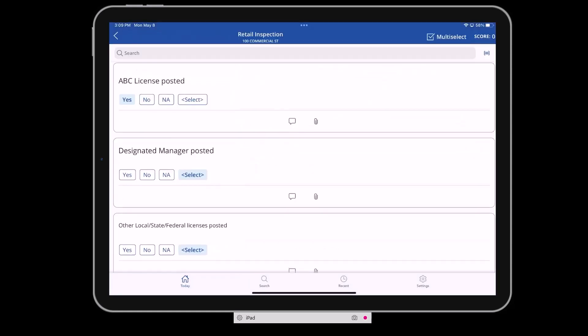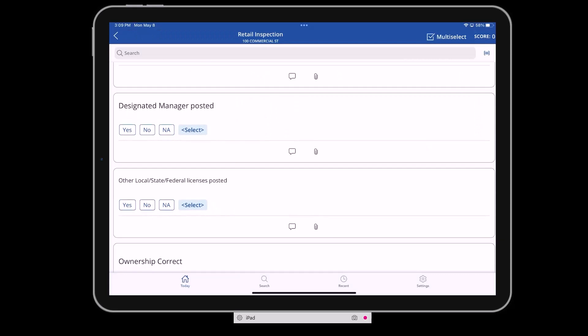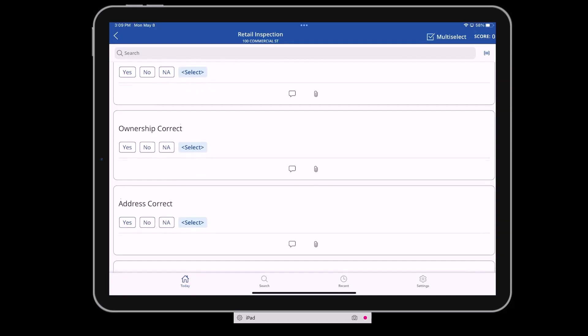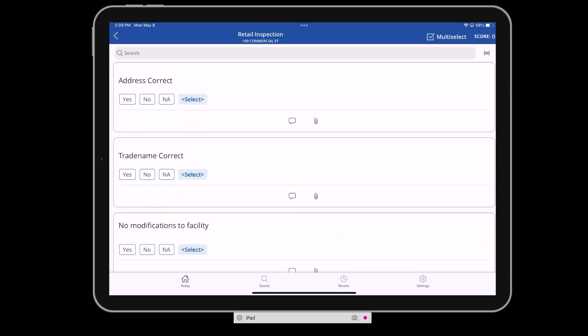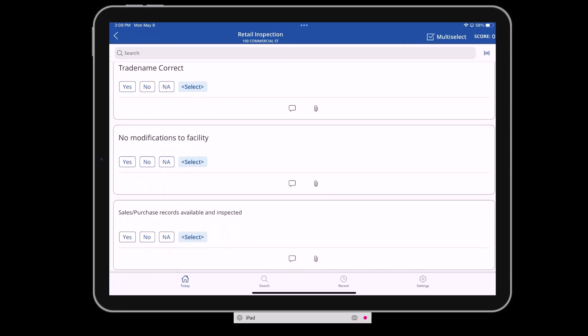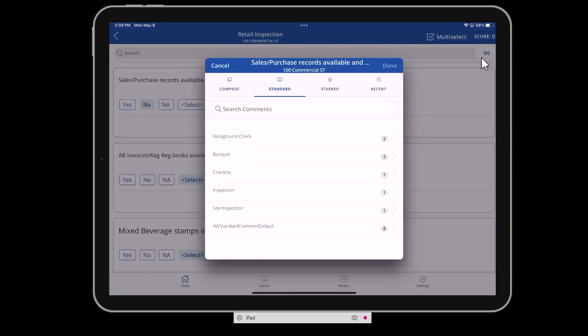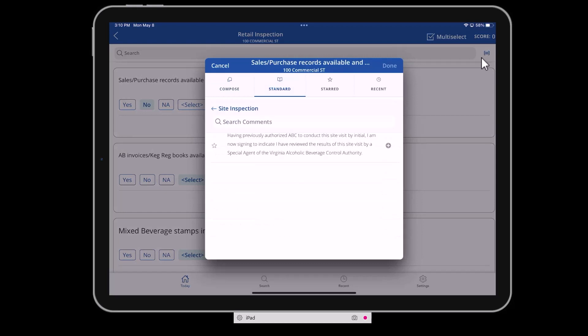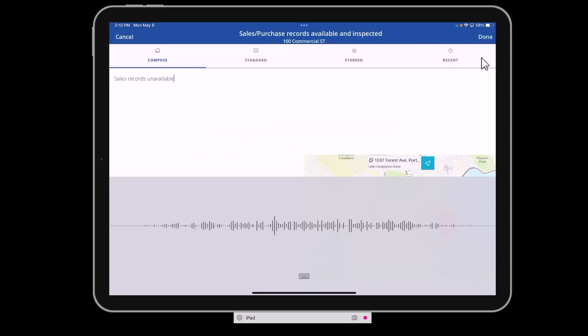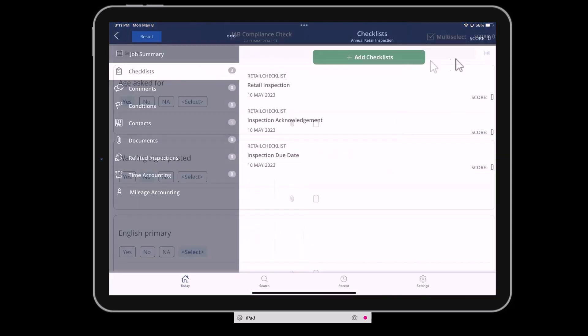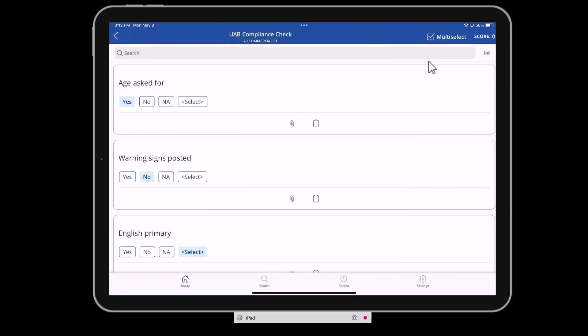As they complete their work, they use checklists that are relevant to the type of work they're doing, helping to ensure they review all required items. They can document the result of each item with comments that can be predefined for quick reference or entered freeform using speech to text or typing. They can also attach pictures or video to visually document their findings.